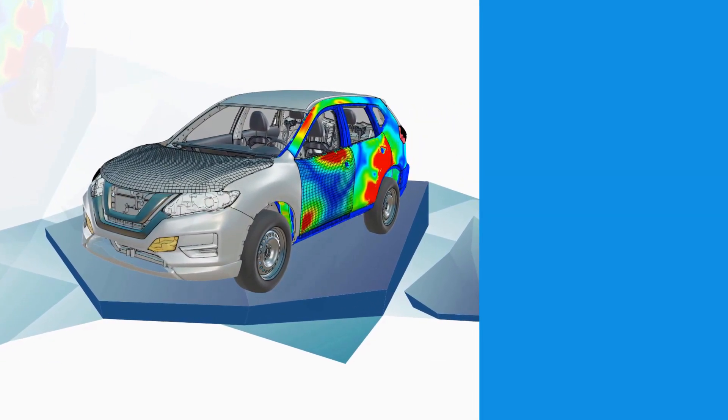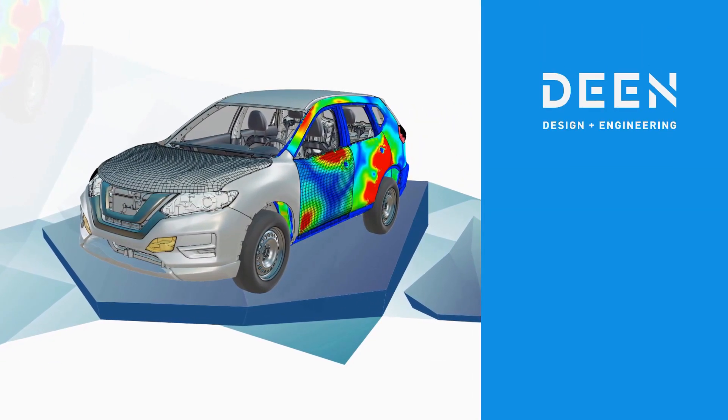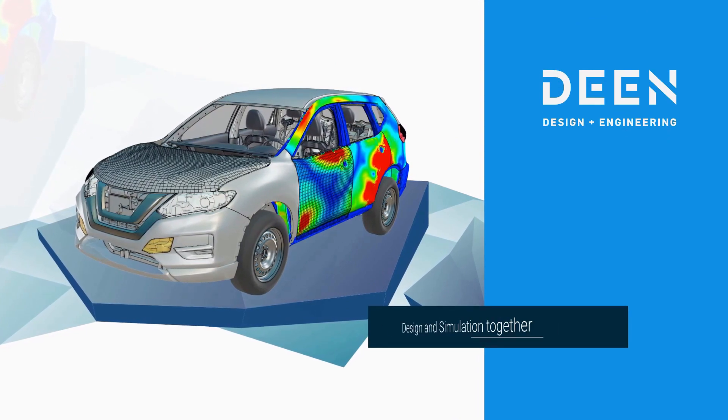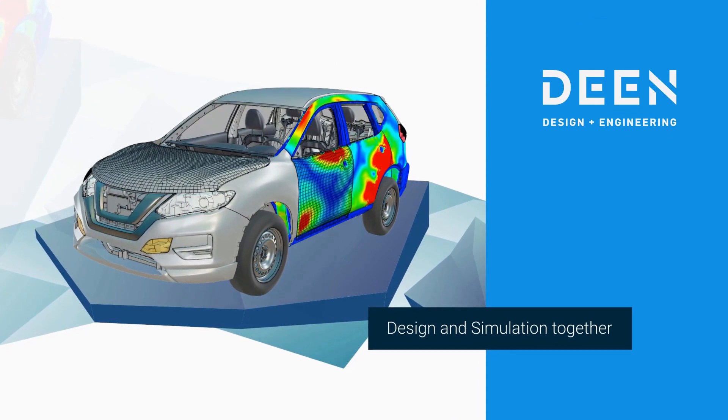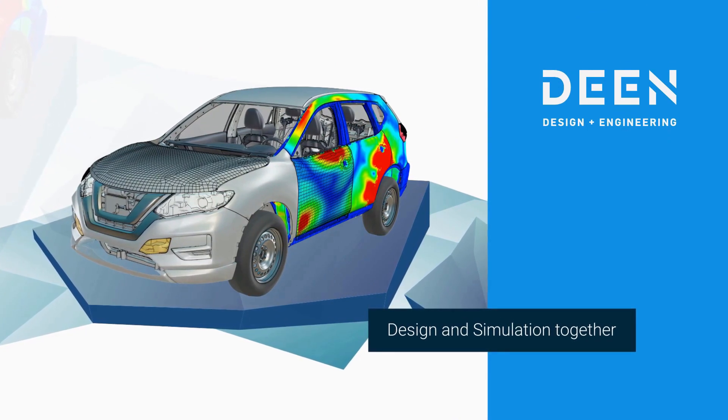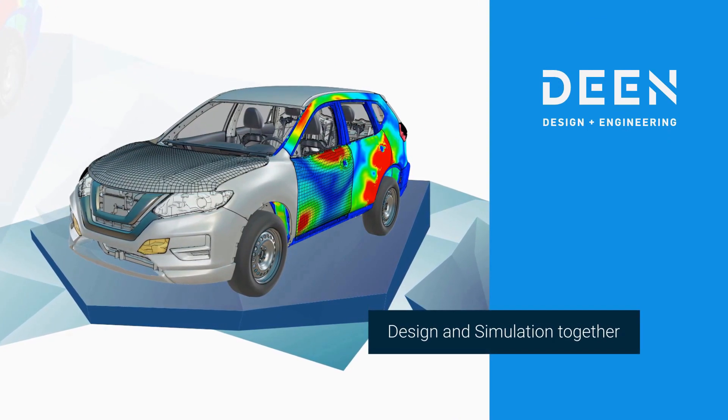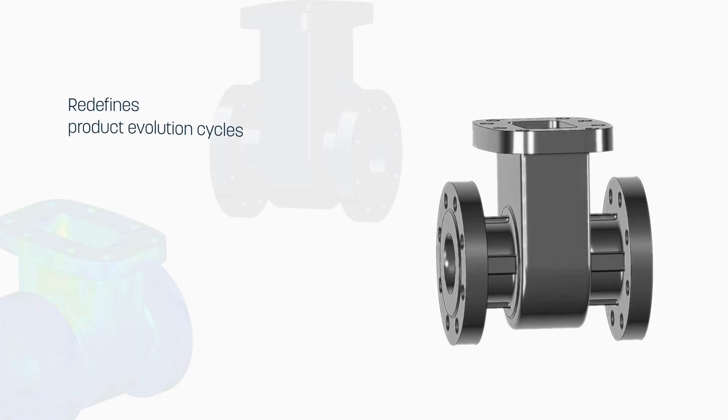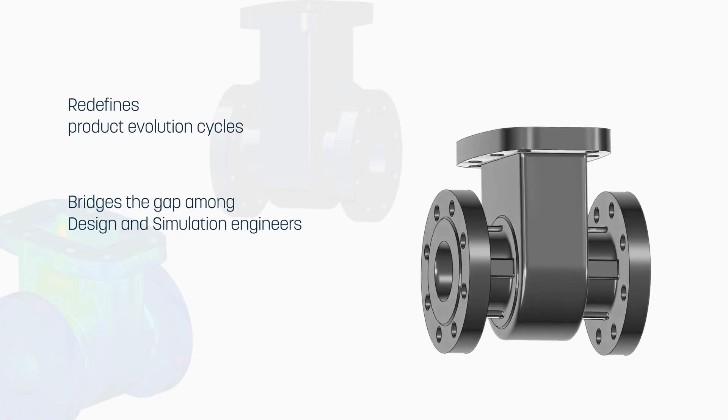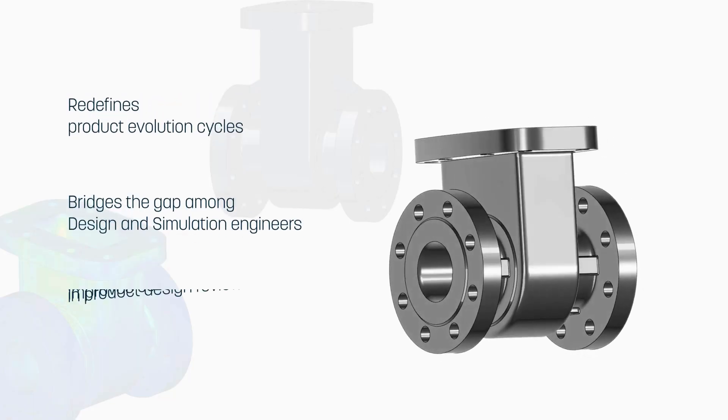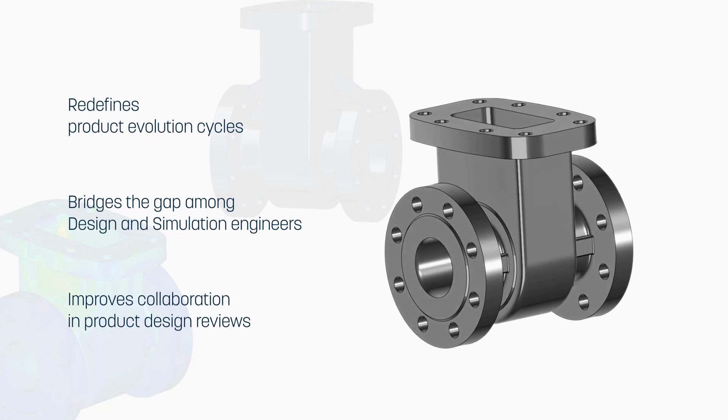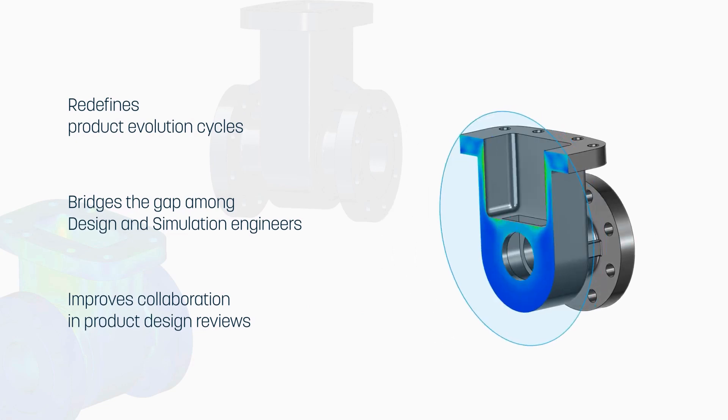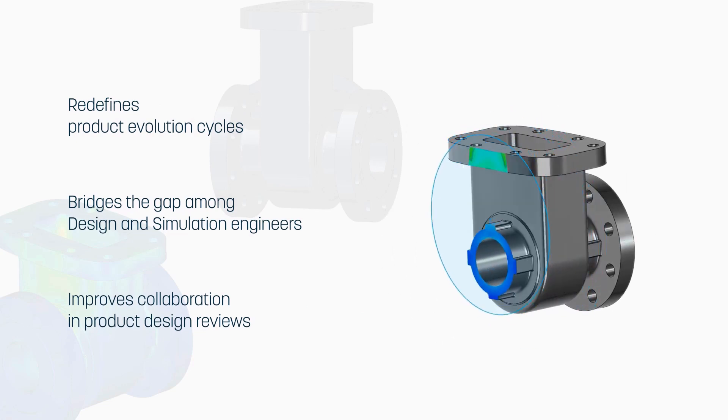This video presents the capabilities of DEAN product on design and simulation engineering. DEAN is the environment that redefines product evolution cycles and is developed to be used by both design and simulation engineers to review designs and simulation results.